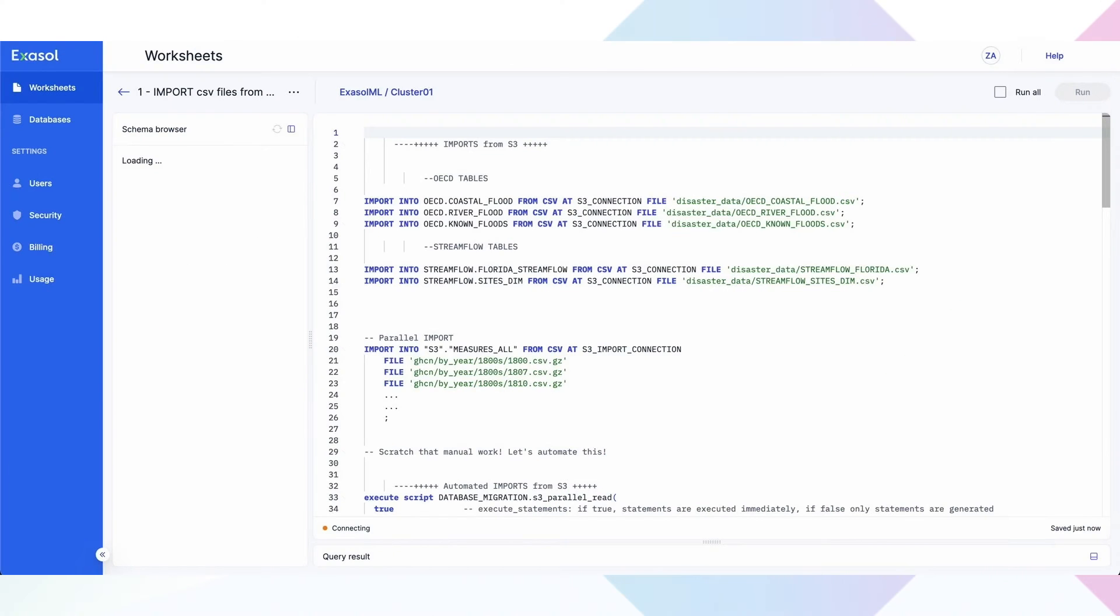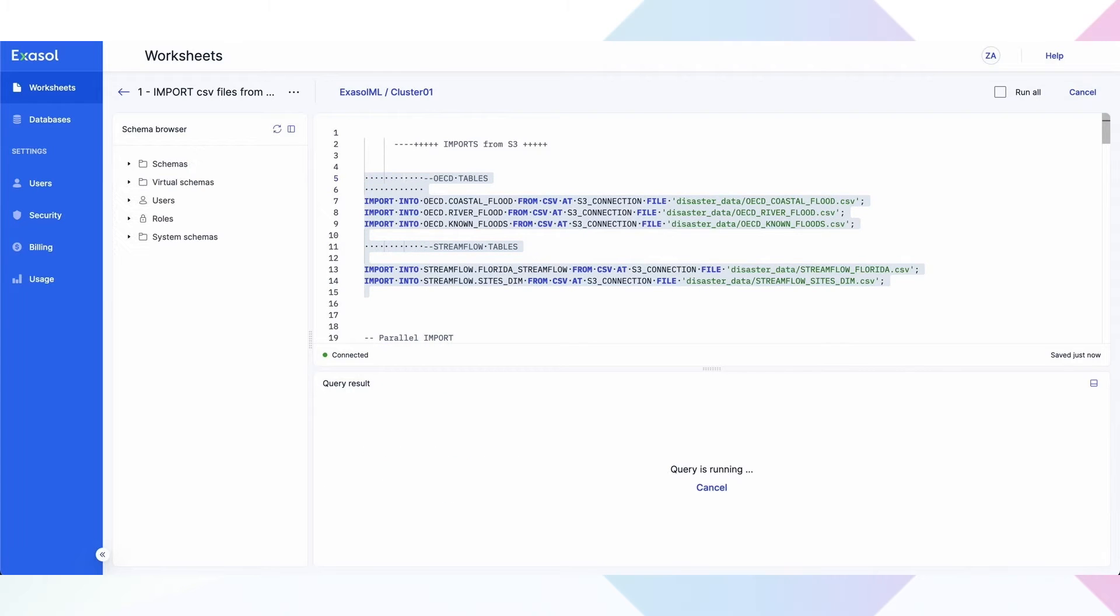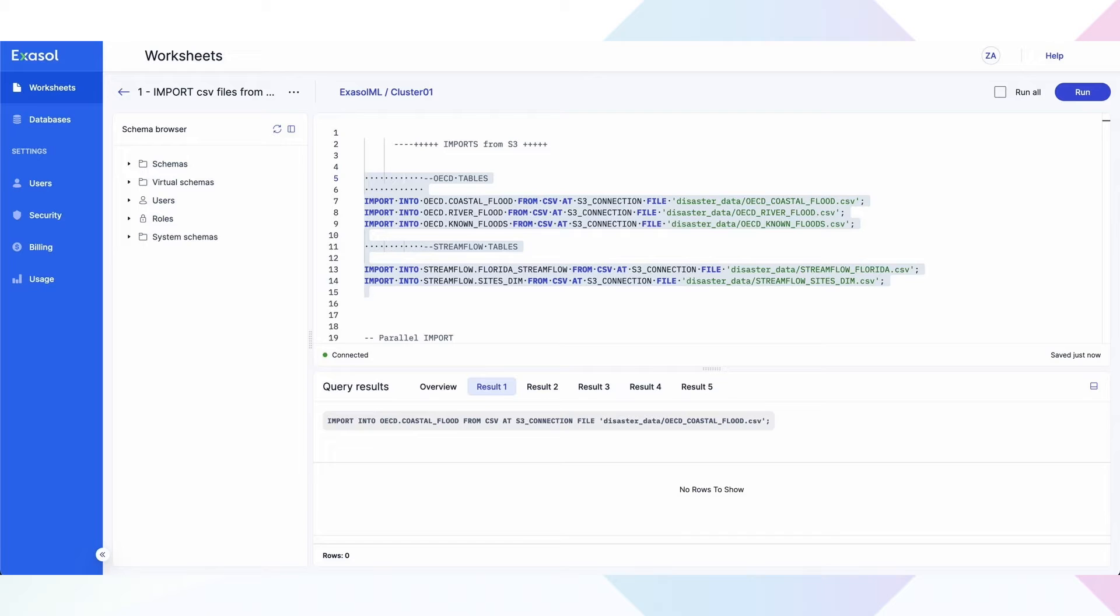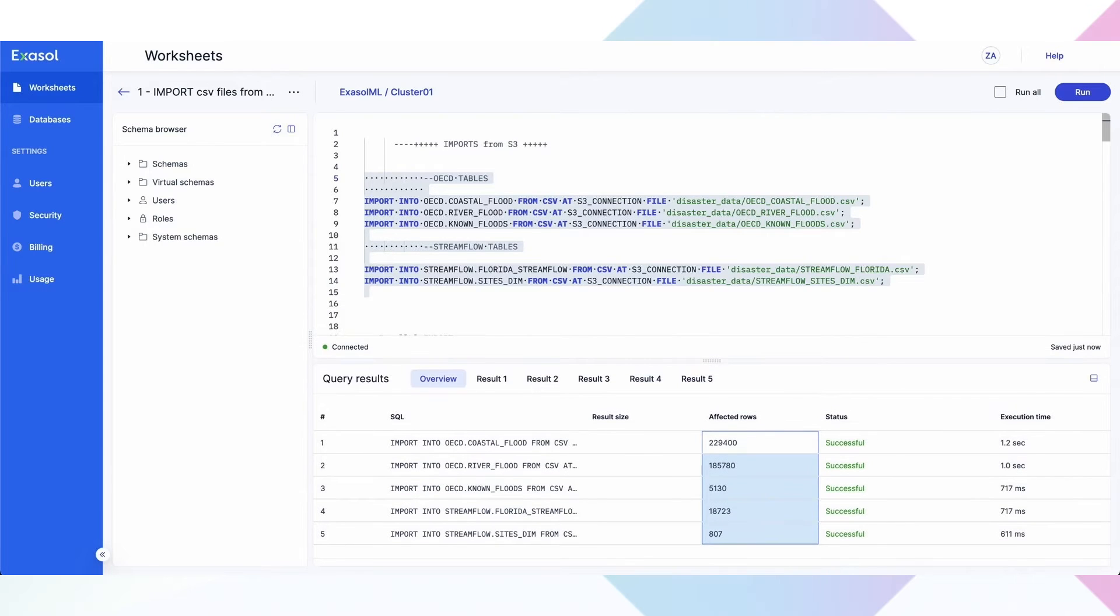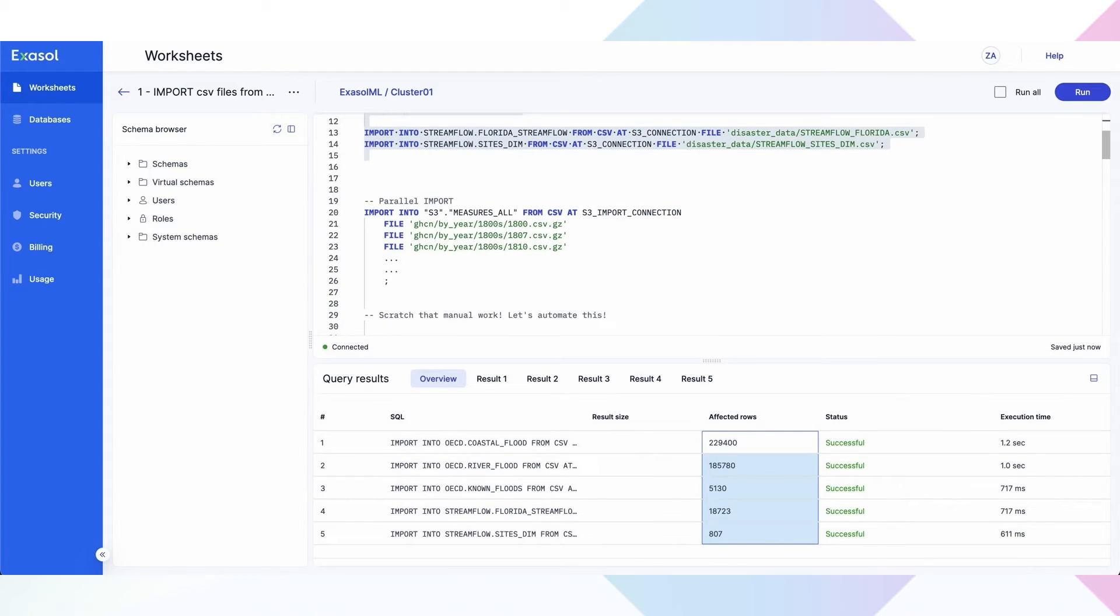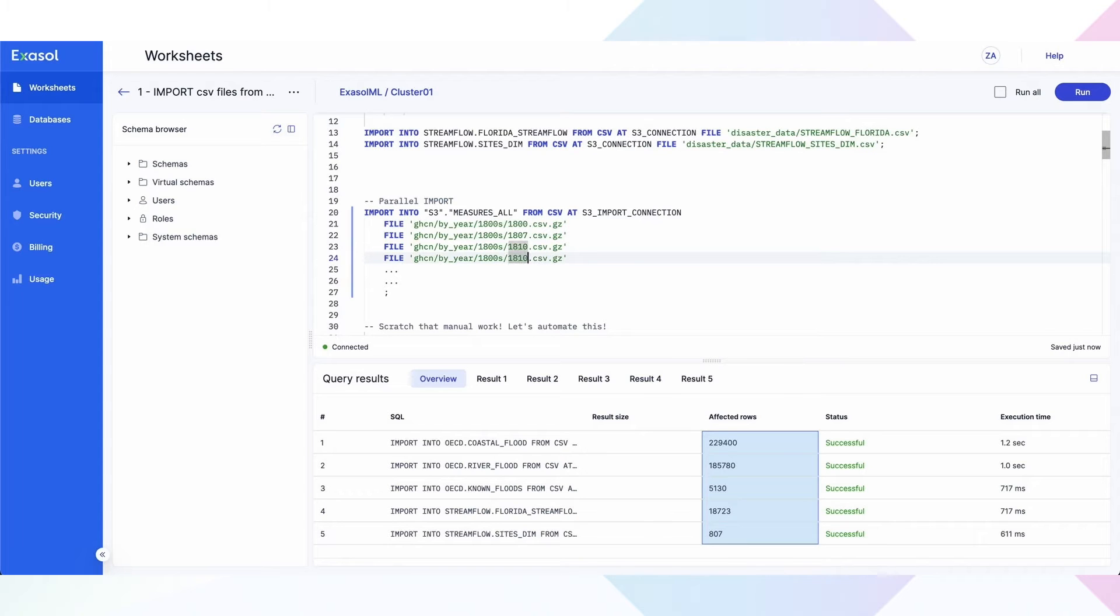Next, we need to load the datasets into Exasol. Let's load a variety of datasets to start our data exploration. Here is some OECD and global flood data, as well as GHCN climate data. One way to do this is using Exasol's high-performance bulk loader. With a simple command, we can get the data from Amazon S3, Azure Blob Storage, and many other sources into Exasol.